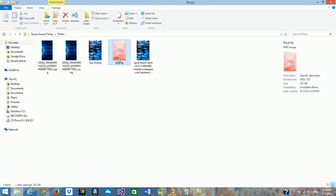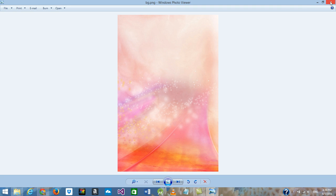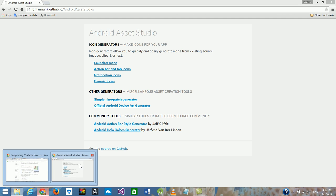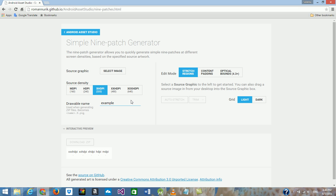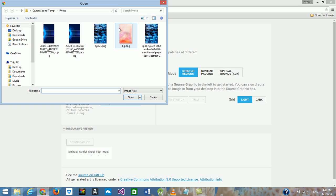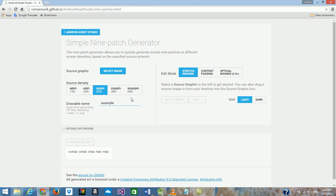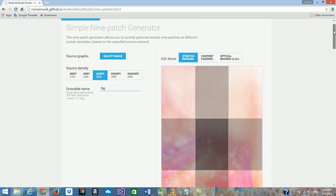Suppose this is the image I want to generate different sizes for. I go to Android Assistant Studio and select the simple 9-patch generator. Here you need two simple steps: first, select the image you want to generate different sizes for, and second, download the ZIP file. So let's select the image — this is my image. I'll open it and it will auto-generate different resolutions.